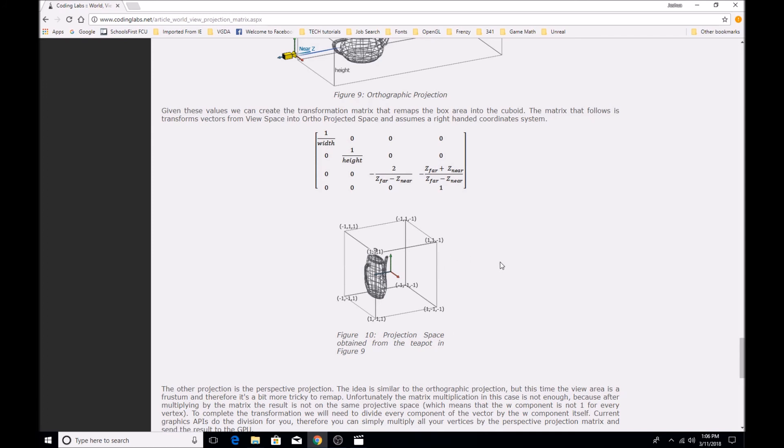So just to sum everything up, you need 3 matrices to transform each vertex: you've got the world matrix, which gives the vertices a position within your game's world; you have the view matrix, which gives your vertices a position in reference to your camera's position; and then you have a projection matrix, which gives the vertices a position in reference to your computer's screen.